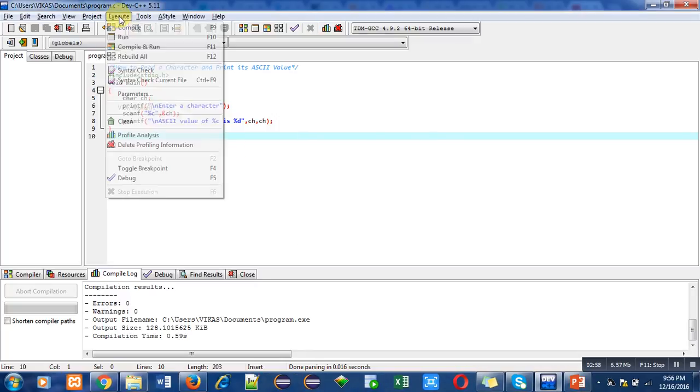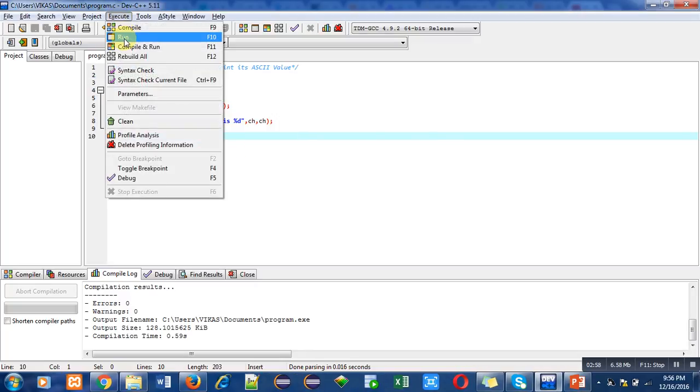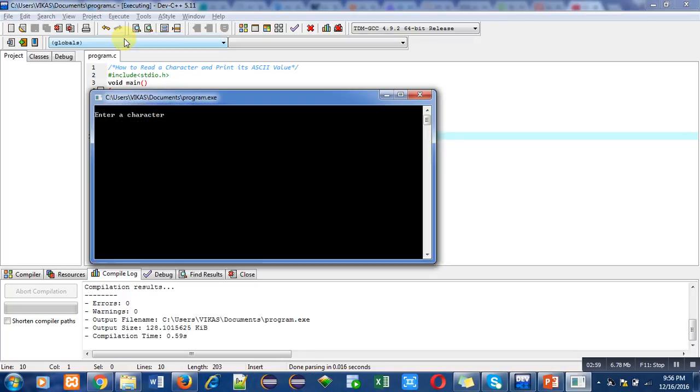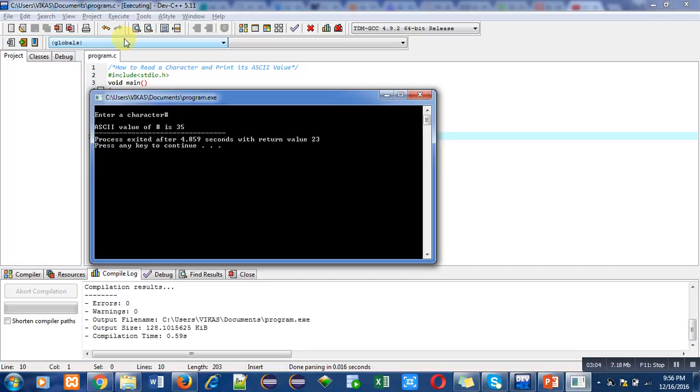Let me demonstrate for a special symbol. I am entering hash as a special symbol. The ASCII value of hash is 35.